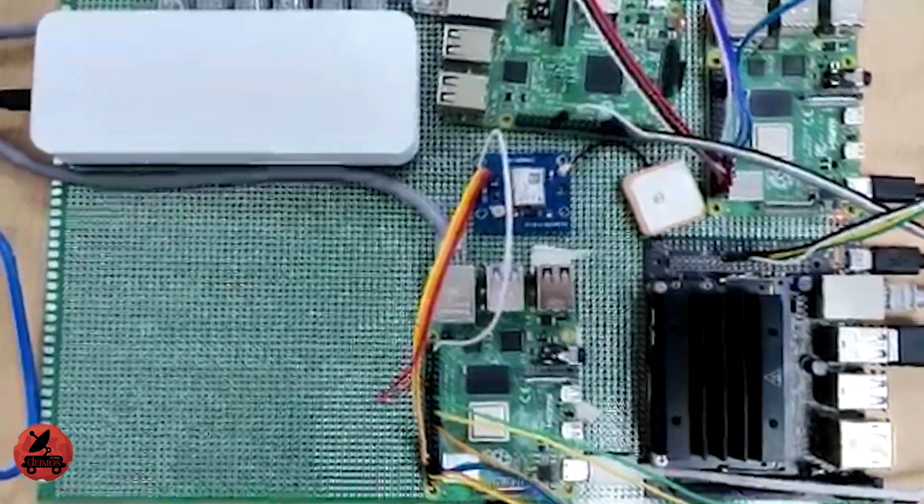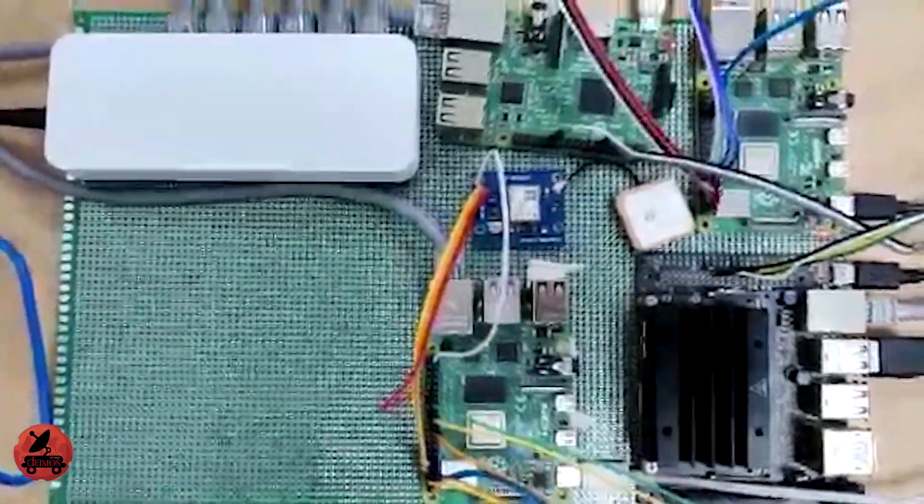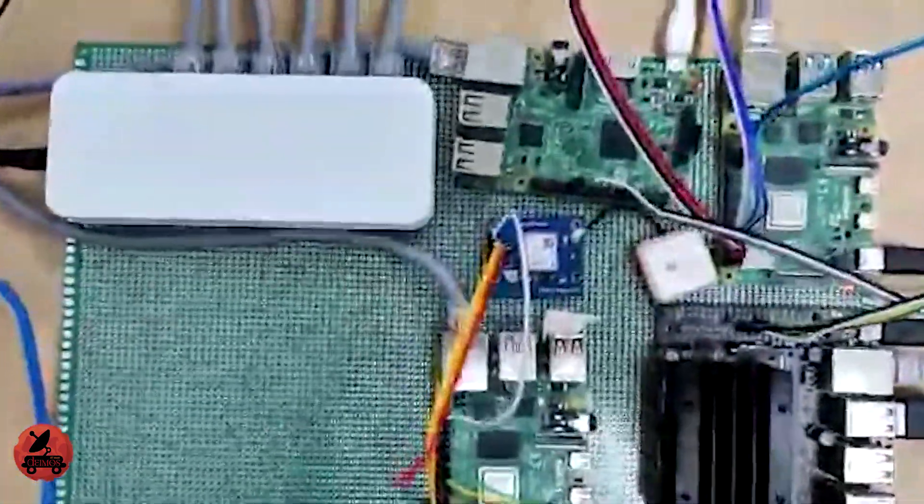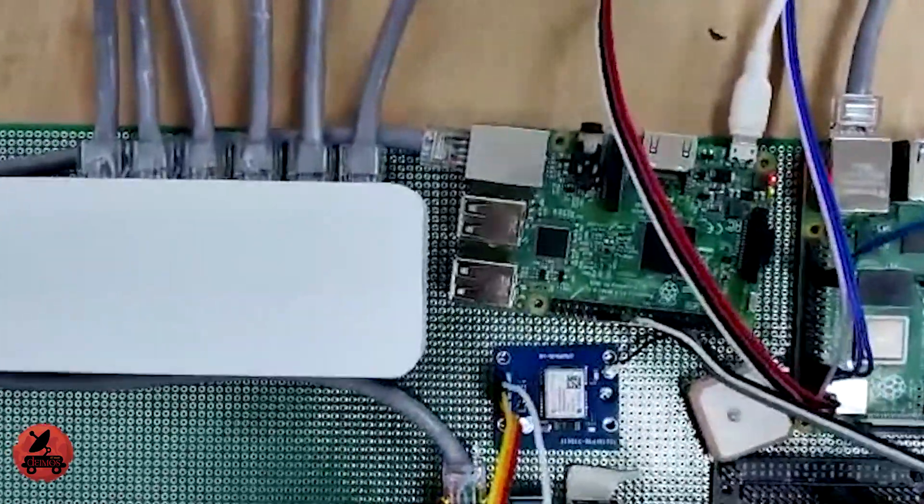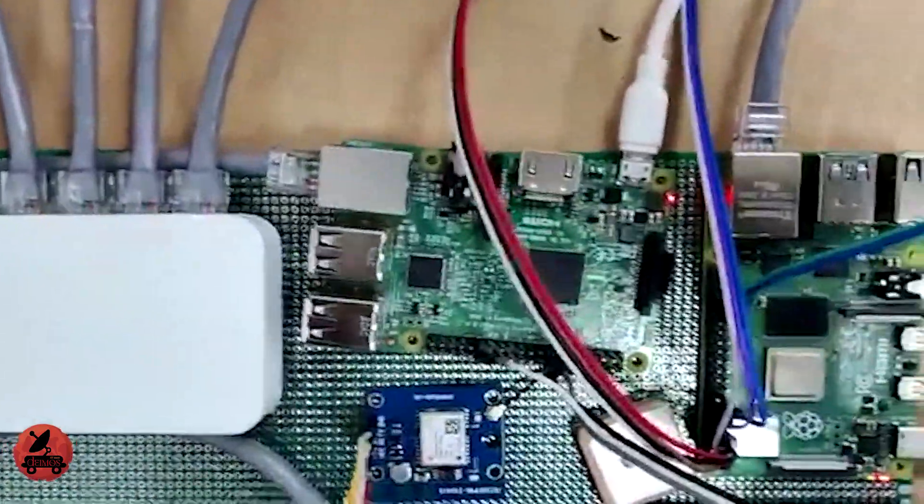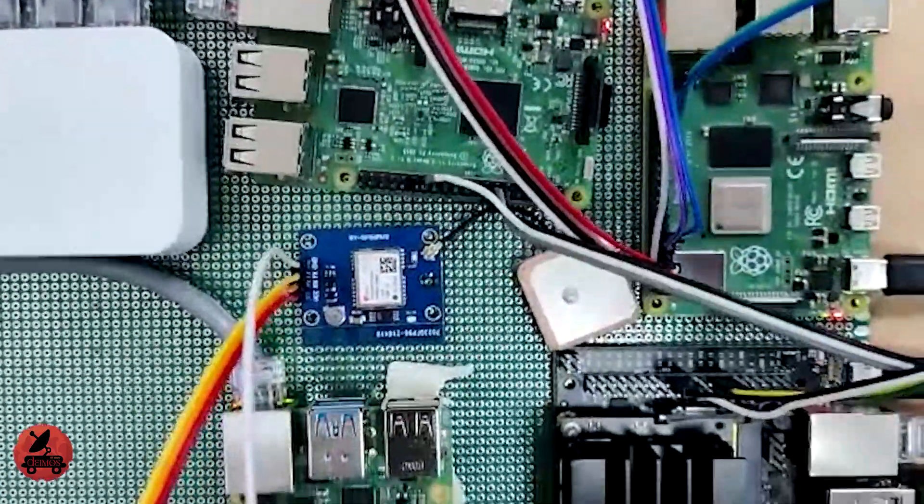Intermodule communication is done through a network switch connected to communication module. Along with this, I2C and PWM is used for intramodule communication.